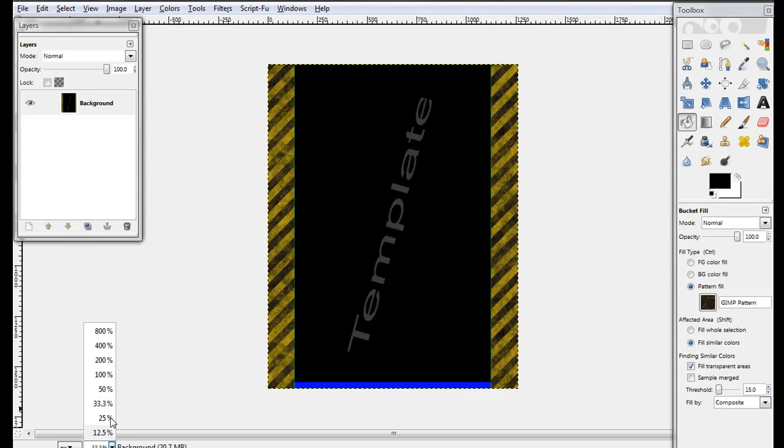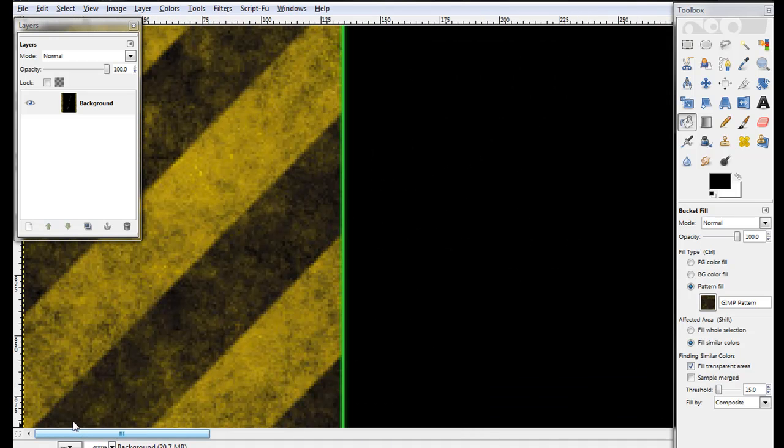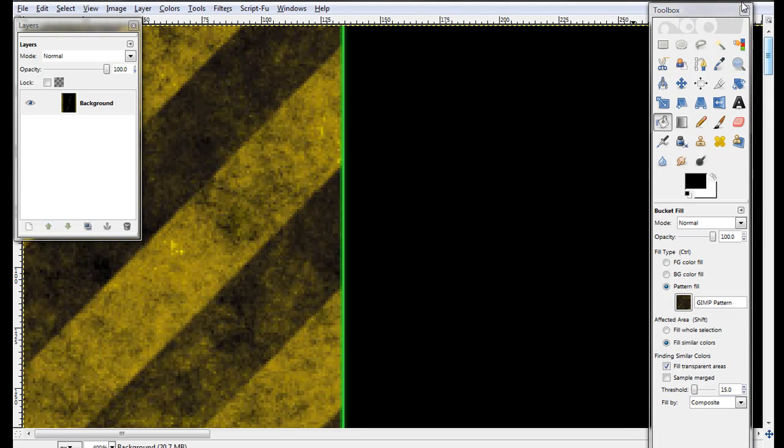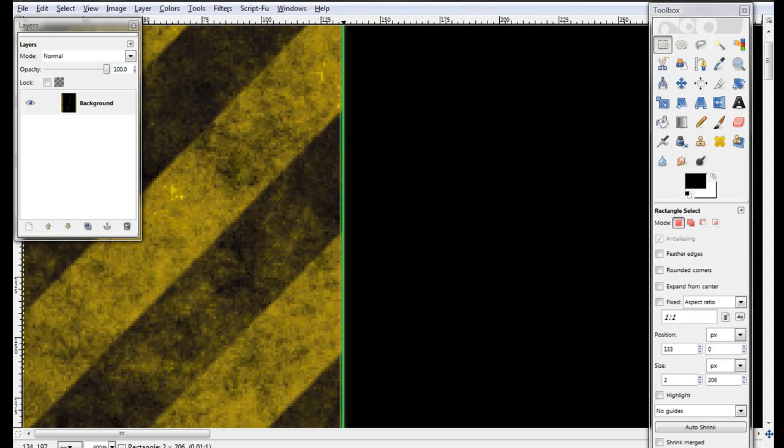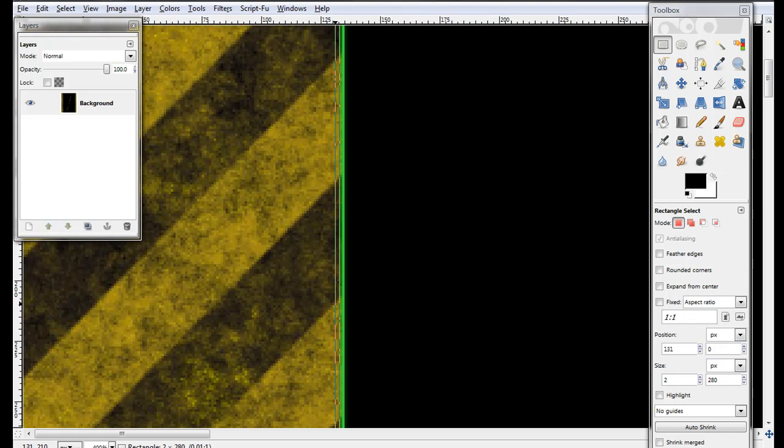Zoom in to about 400, maybe, because that'll be the best to get it and everything. Okay, take a rectangle tool and select the green edge.